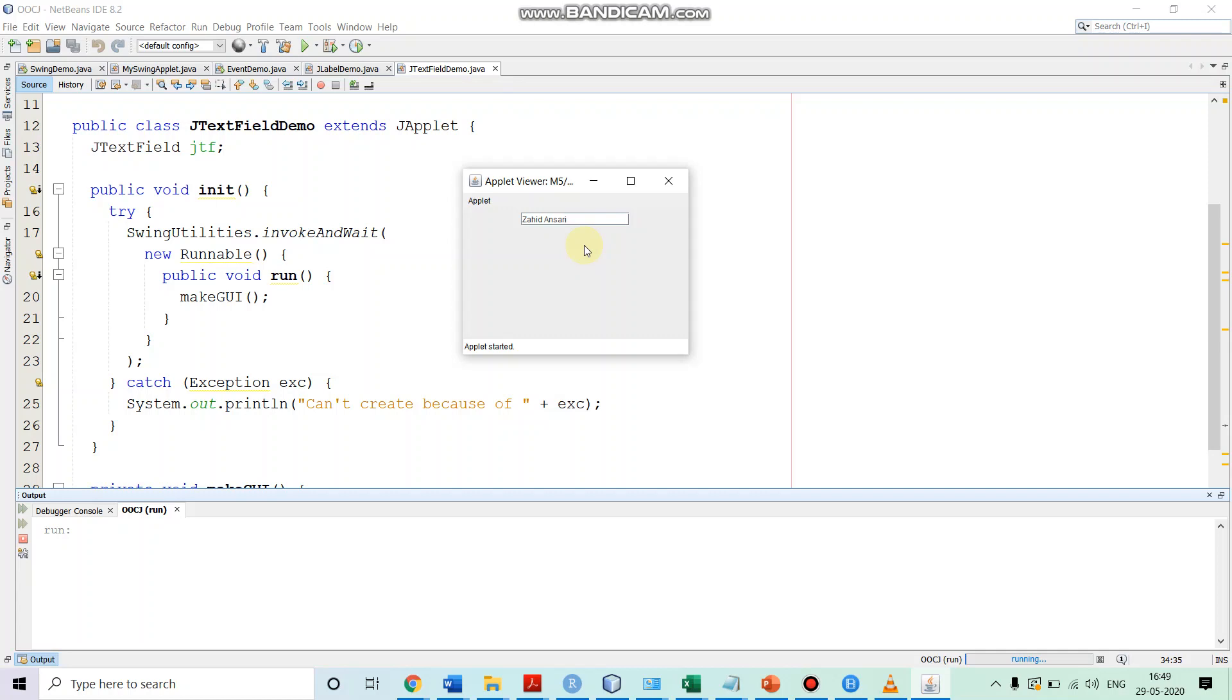Let's write something and so I have written here Zahid Ansari text. After that, if I press enter, then the action event will be generated, which we are handling. We want the text, which is currently there in the text field to go to the status bar over here. So, I press enter.